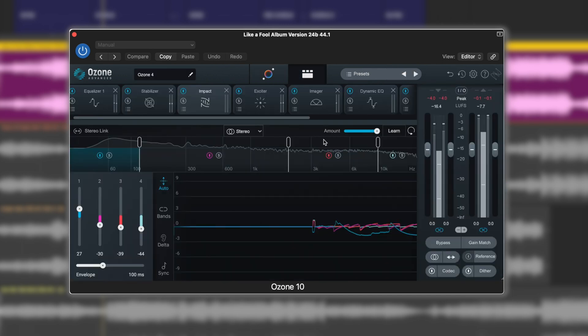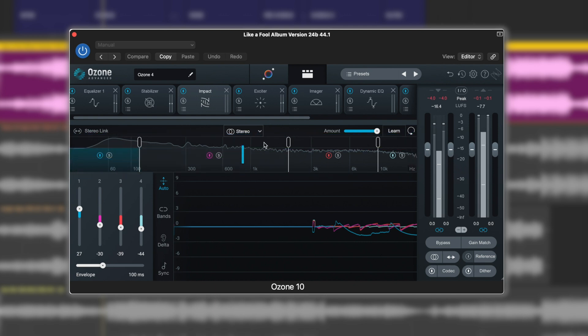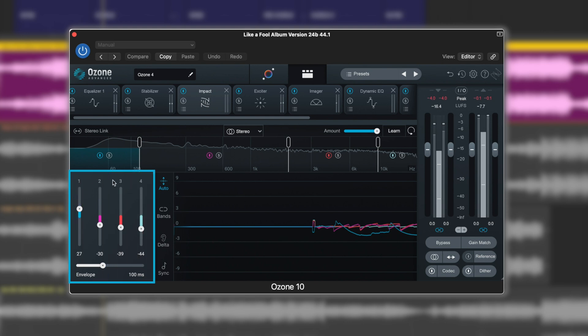We've then got our band splits in here. If you've used Ozone before, you're used to this interface. The sliders here can be picked and we can move where our bands are for each individual part. Then on the left here we've got one, two, three, four, each corresponding to the bands in that order from left to right, and the color code is also linked to each one as well.